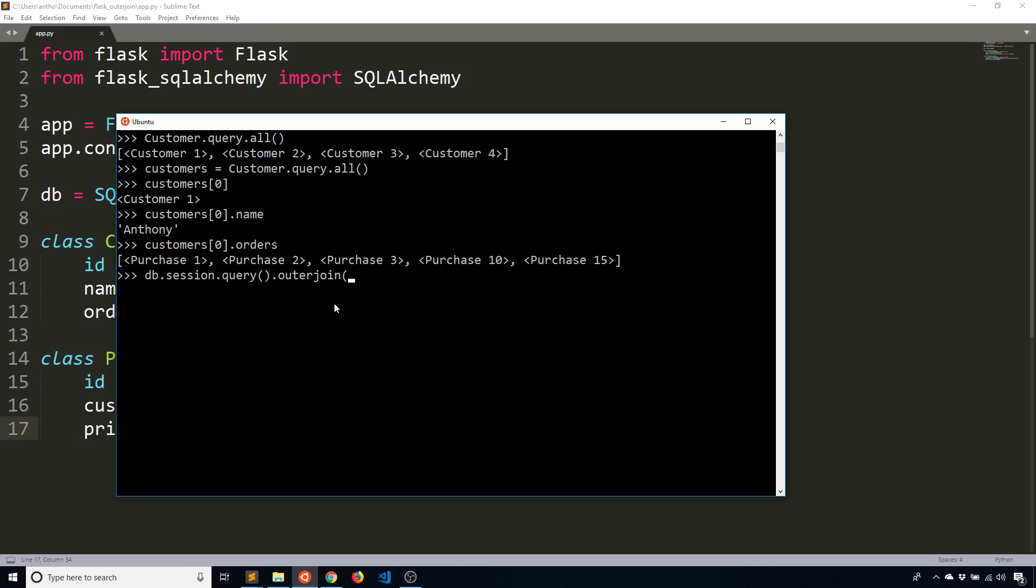And then I'm going to join the purchase table to customer table. So I'm going to write outer join. So outer join is a left join. It's just kind of a shorthand for it. Well, actually, this is a little longer, but just think of outer join in this case as a left join, as you would expect.